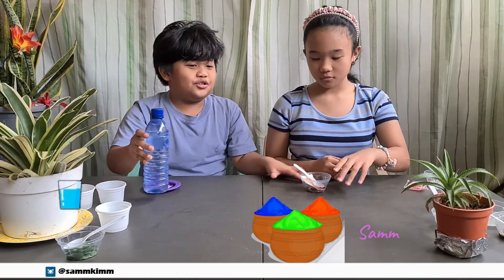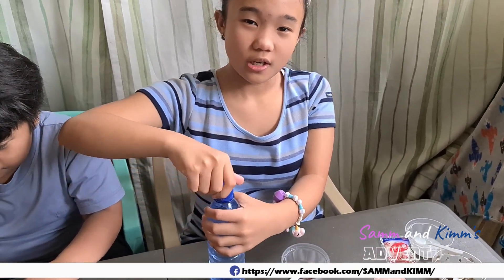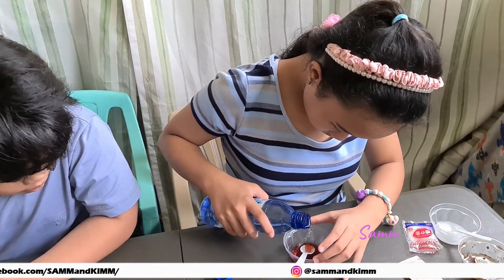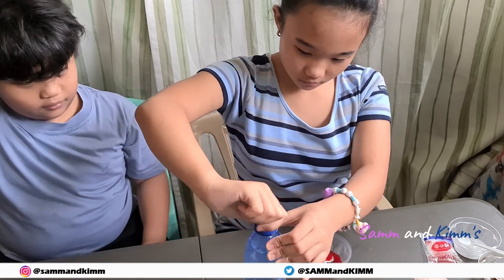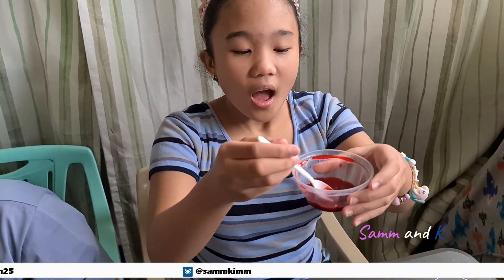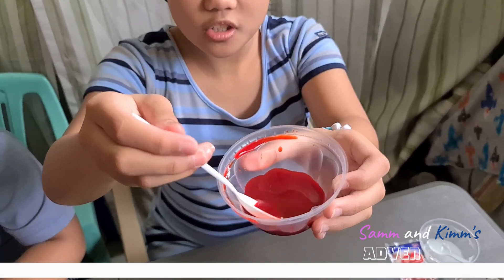Now we are going to use jubbles and water. We are going to pour the water into the jubbles. The jubbles completely dissolved in water. As you can see, the water turns red — the jubbles dissolved in water.